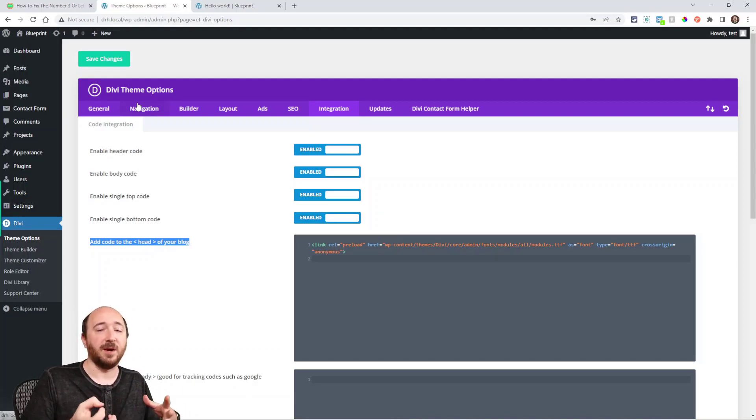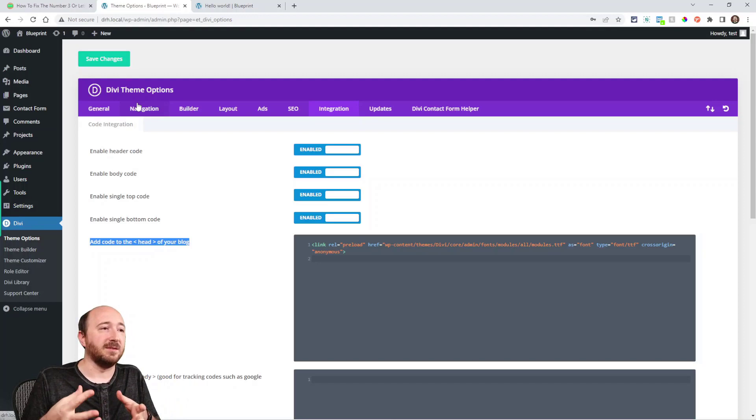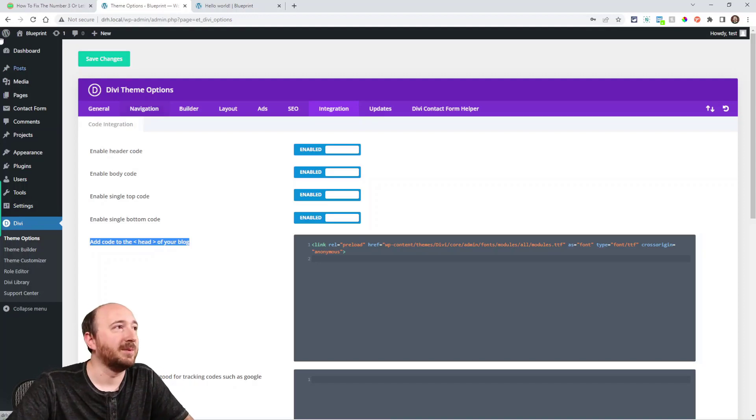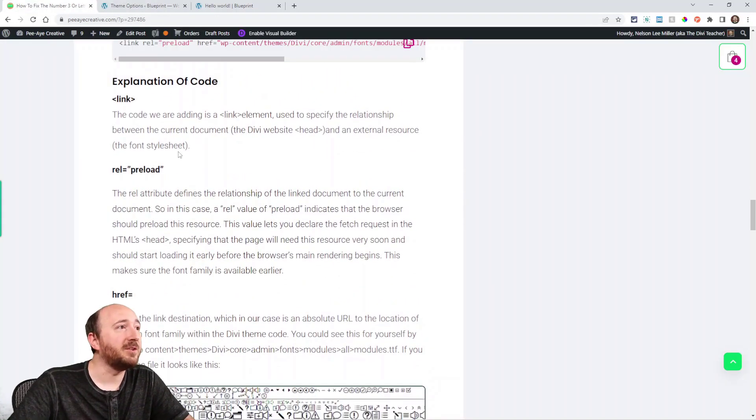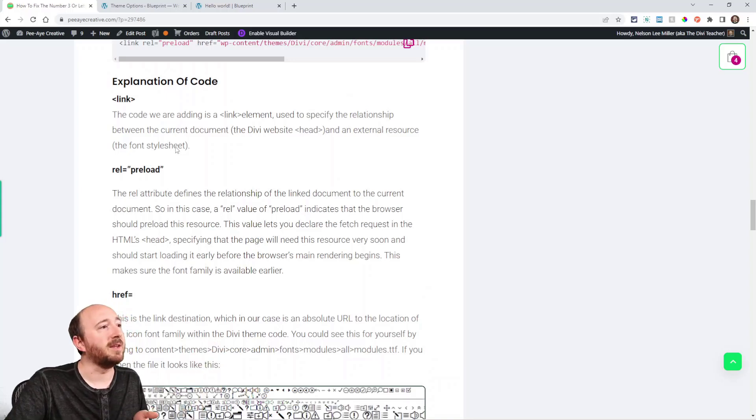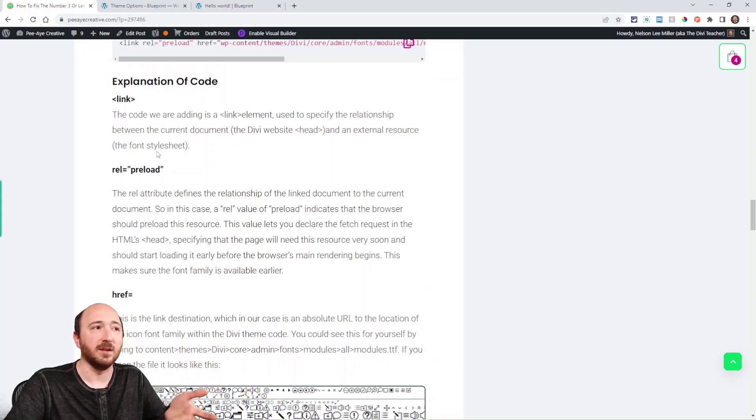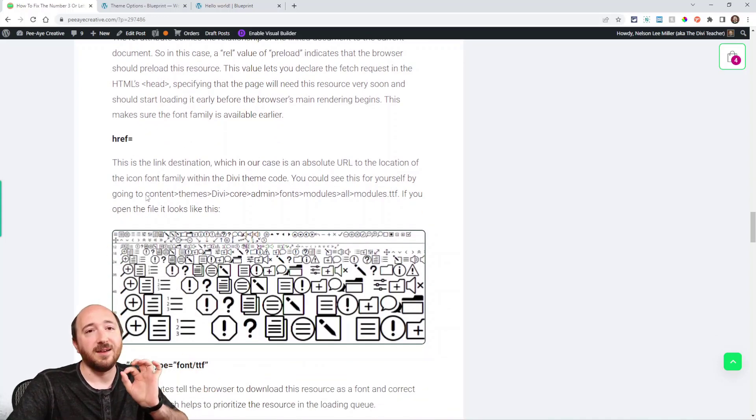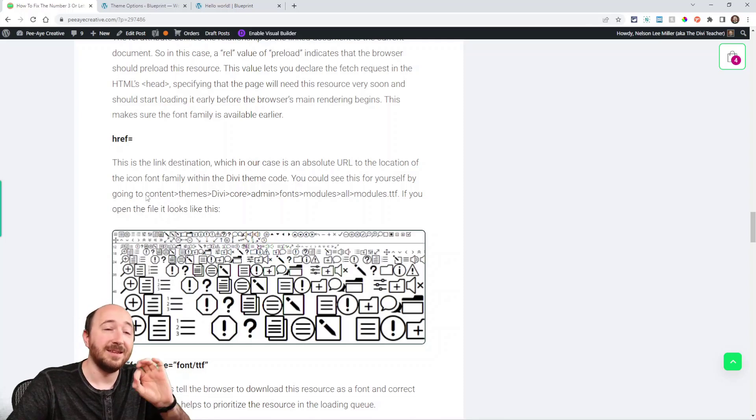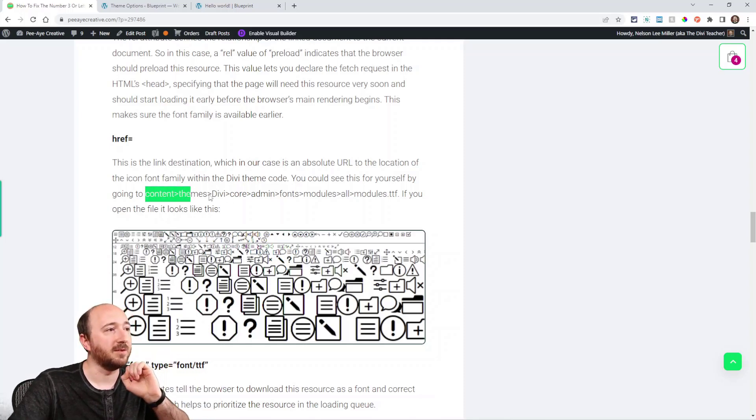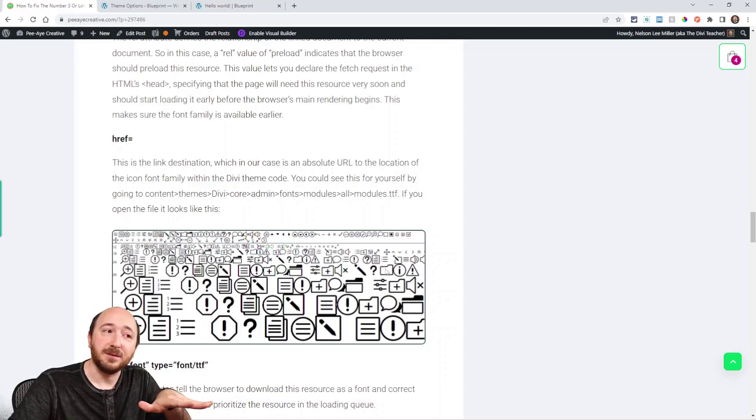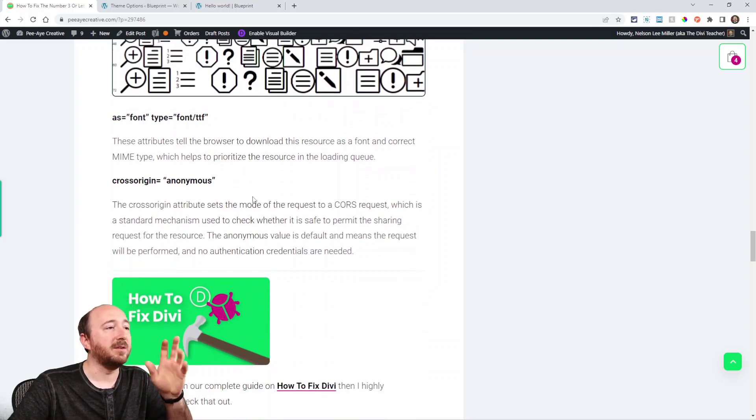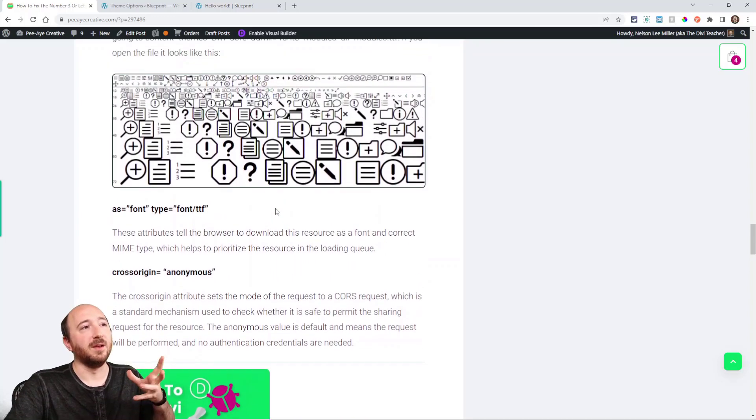And what will actually happen is now it's going to preload the font that I talked about that's used in Divi. Yeah, it's going to preload it. Here I have some explanation of the code—I'm not going to talk about that right now. But basically it's using the link, it's preloading it, it's looking for the URL where that is located. The font inside the Divi folder—it's in this directory right here—and it will look like this if you find it. See those icons? Basically it's just preloading that font so that it always shows correctly.